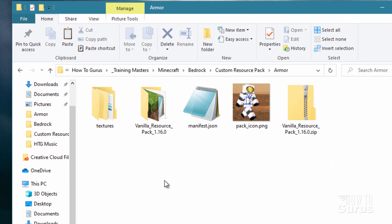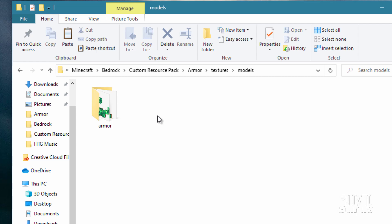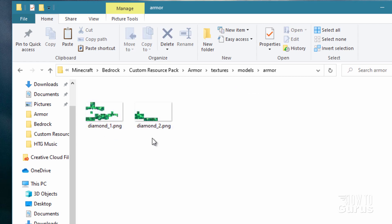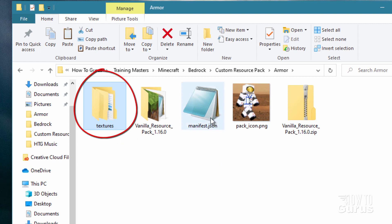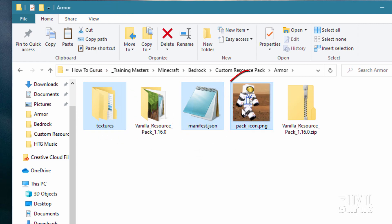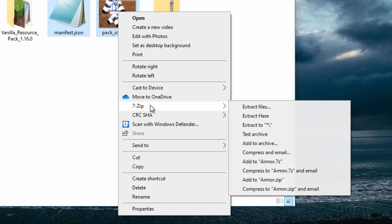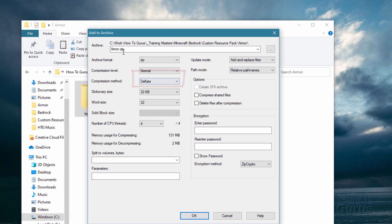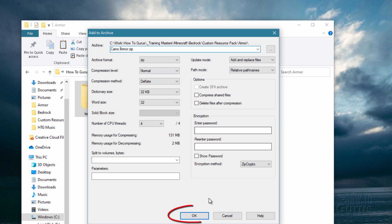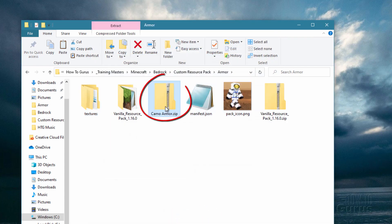Let's go ahead and check those textures. Make sure that they're working properly. There are the items. And they look good. I can see the green coloration in there. And let's take a look at the models. And armor. And there we go. There's a nice green camo as well. So we have our textures all set. Let's now set these up and put these into the game. I'll just select the textures folder, the manifest, and of course my custom pack icon. Right click. And I'm going to use 7-zip here. And I'll add this to archive. Make sure that it's the zip file format right there. And I'll name this Camo Armor. Choose okay. There's the zip file.